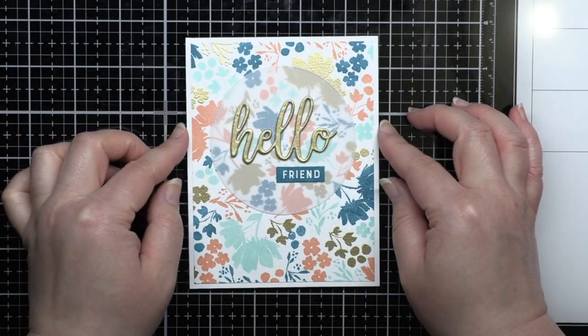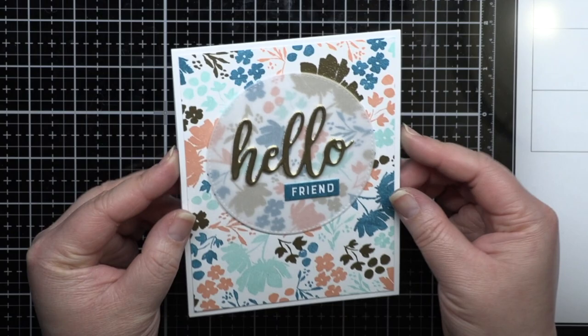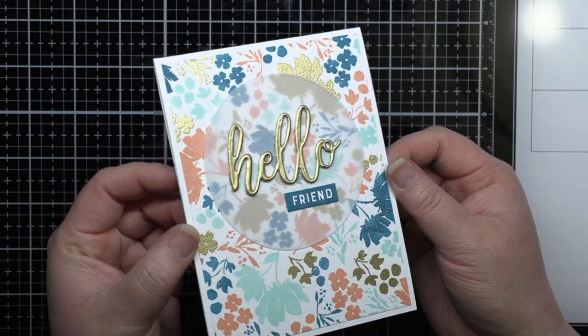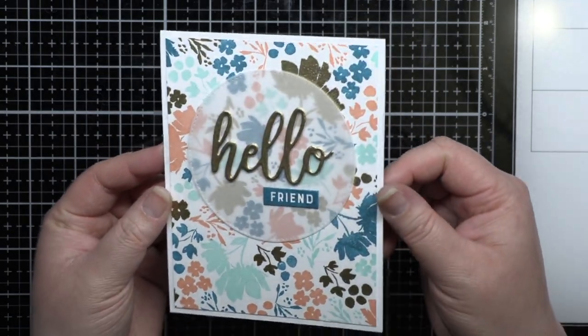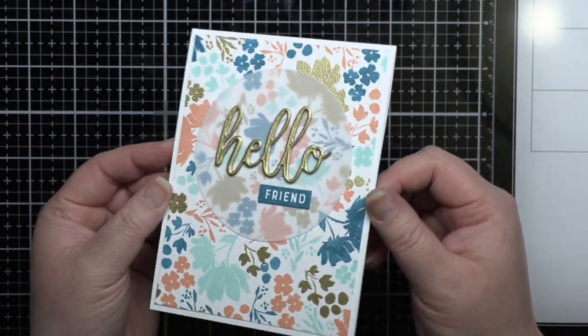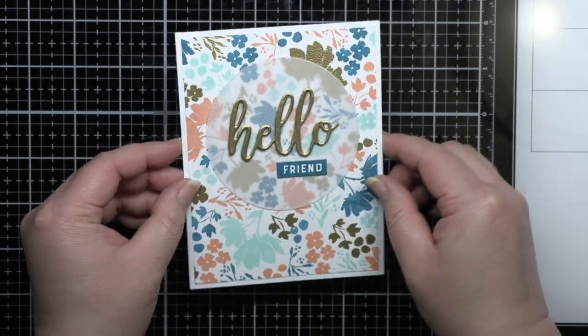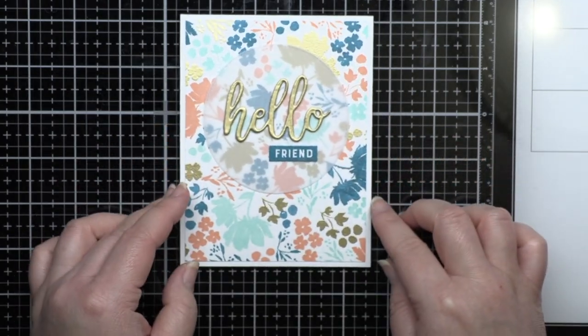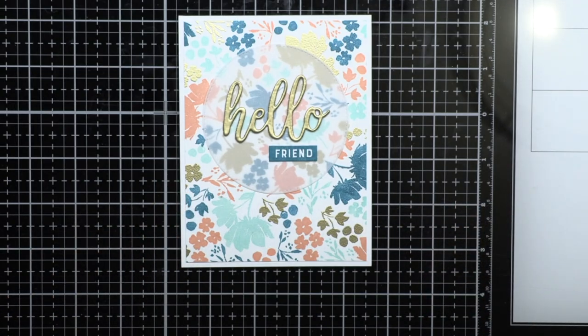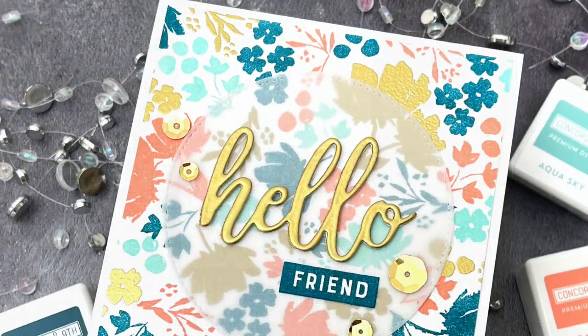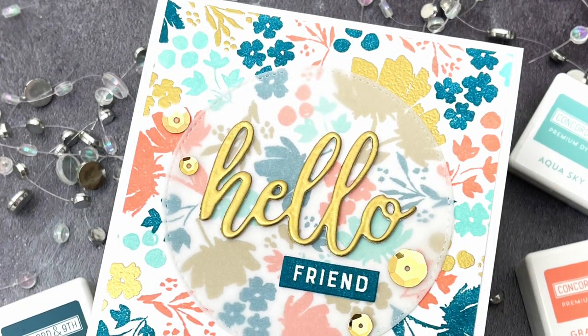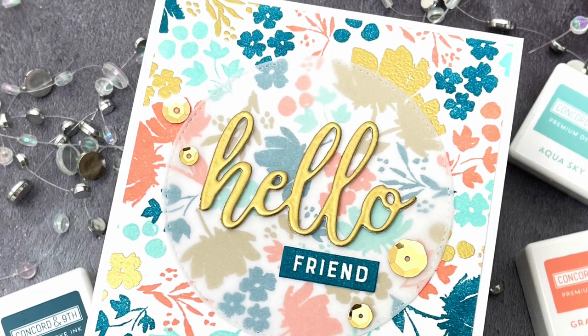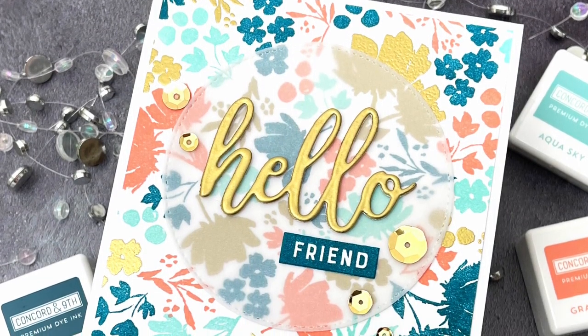This kit is packed with products that will allow you to easily use all of the Concord 9th turnabout stamps, try out the ink colors if you haven't already, and make gorgeous floral backgrounds and cards with the exclusive painted petals set.